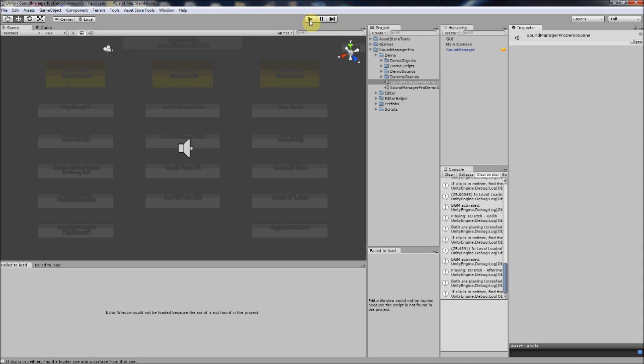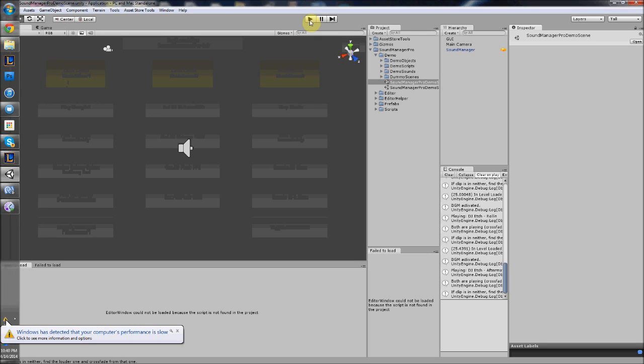I'm not going to repeat what I've said in other videos. I'm just going to go over what's new in Sound Manager Pro 3. The first thing I added was audio source extensions — basically you can take any audio source in your game and play Sound Manager Pro functions from it.